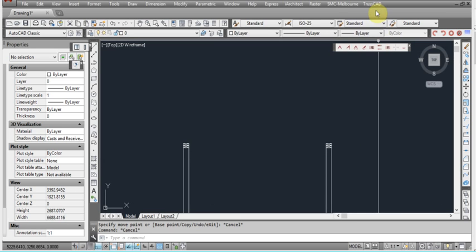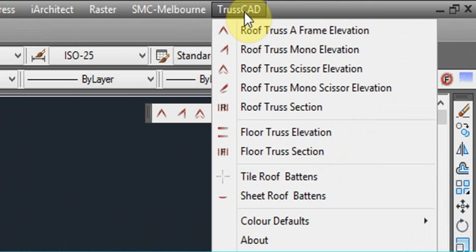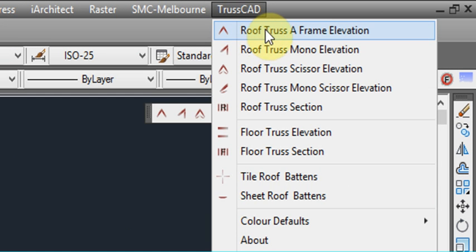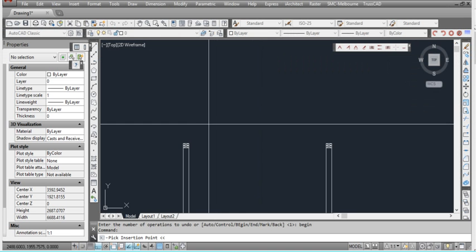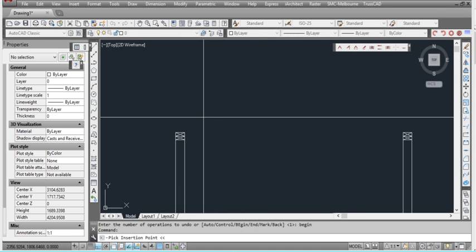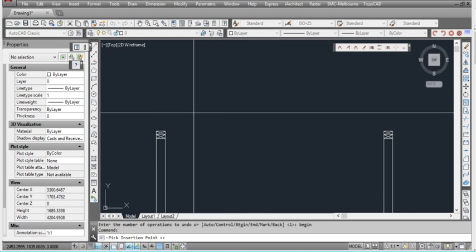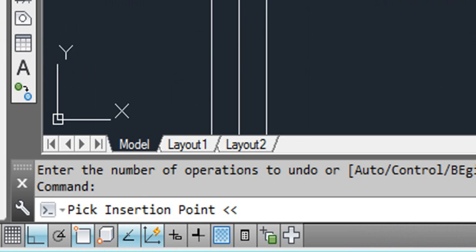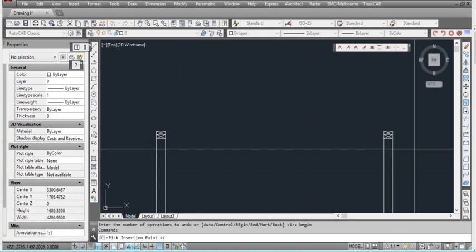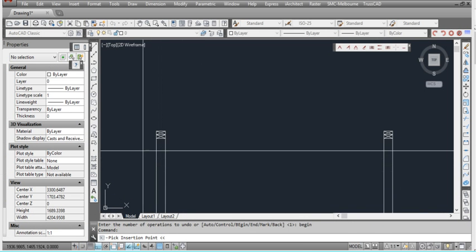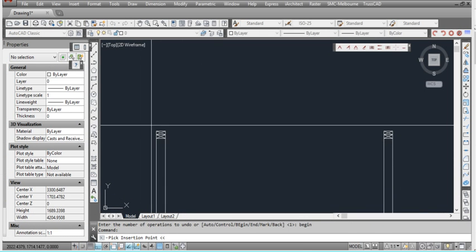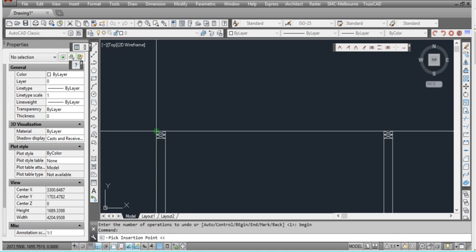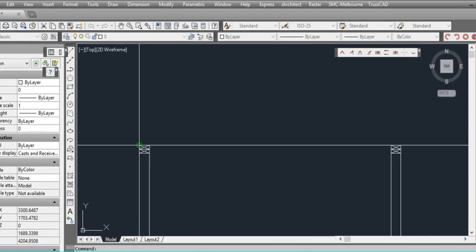Once you've installed it, we go up to the menu here and we'll start off with our first truss which is an A-frame type truss. The first thing it asks for is an insertion point. The picture I've got here is of two timber stud walls. So we'll click on start up one stud wall.